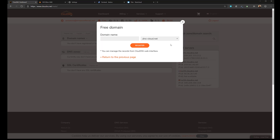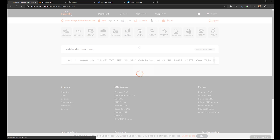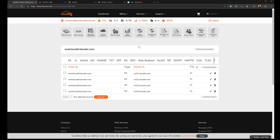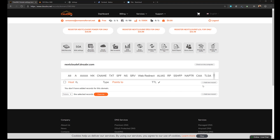You have a choice here to register your domain name using either dns-cloud or dns-abr.com. I'm going to use dns-abr.com and I'm going to call my Nextcloud installation nextcloud-ef and click Register. Once we have done that, we go to the A record and click here — we need to create a new record.